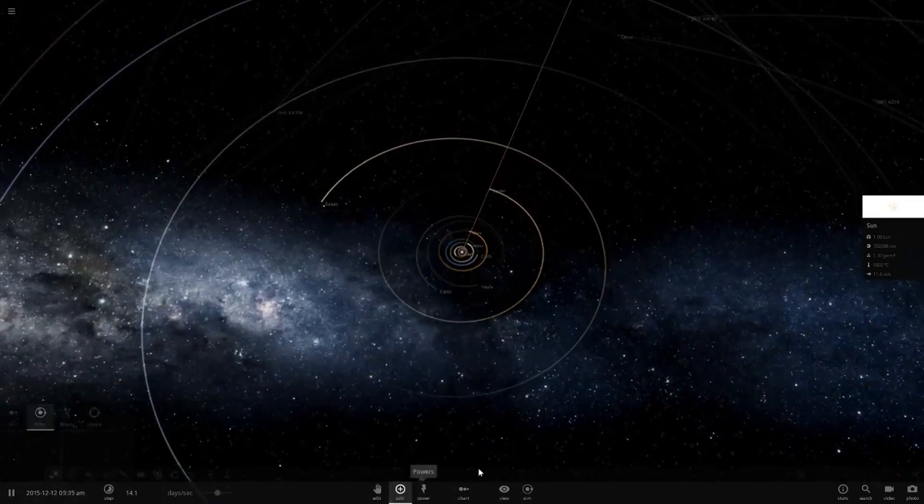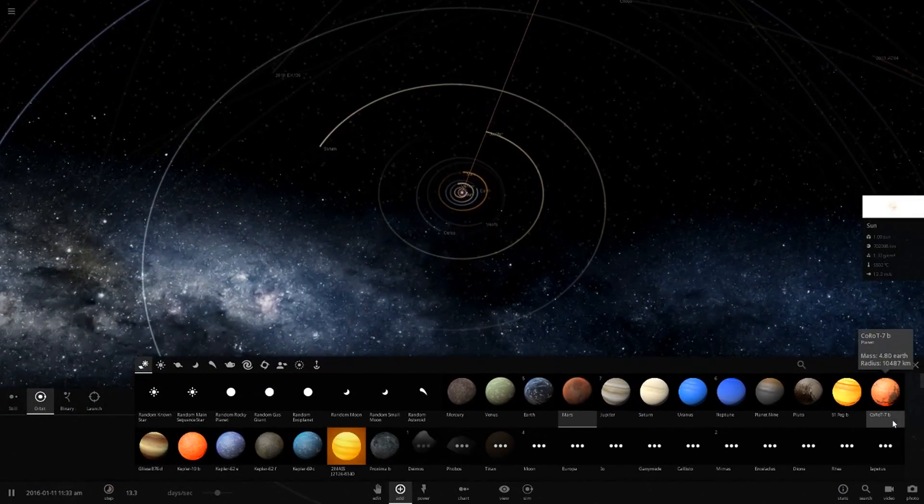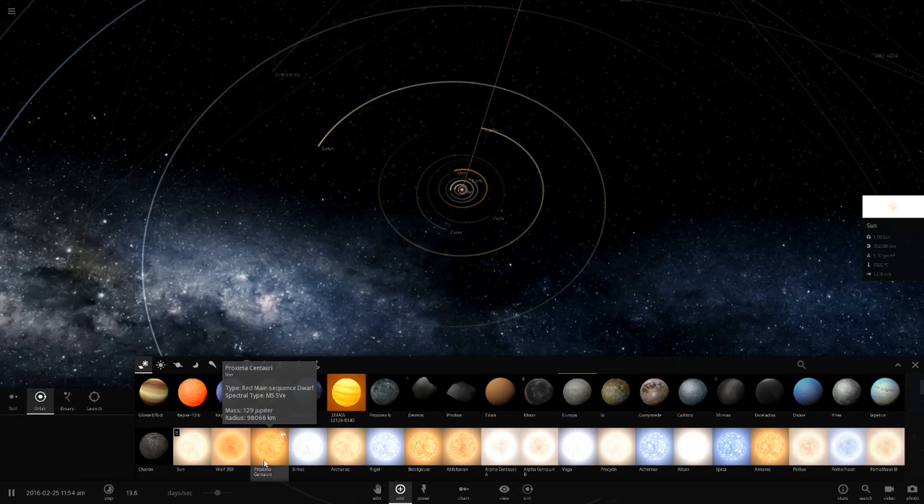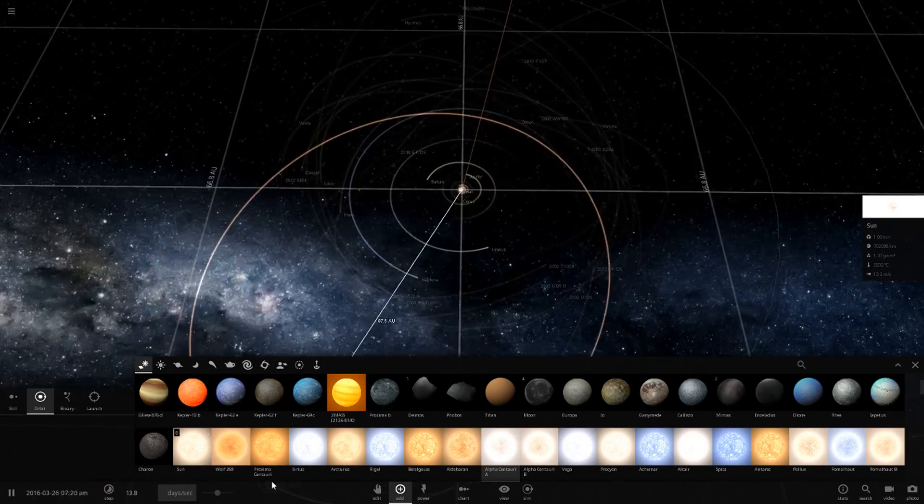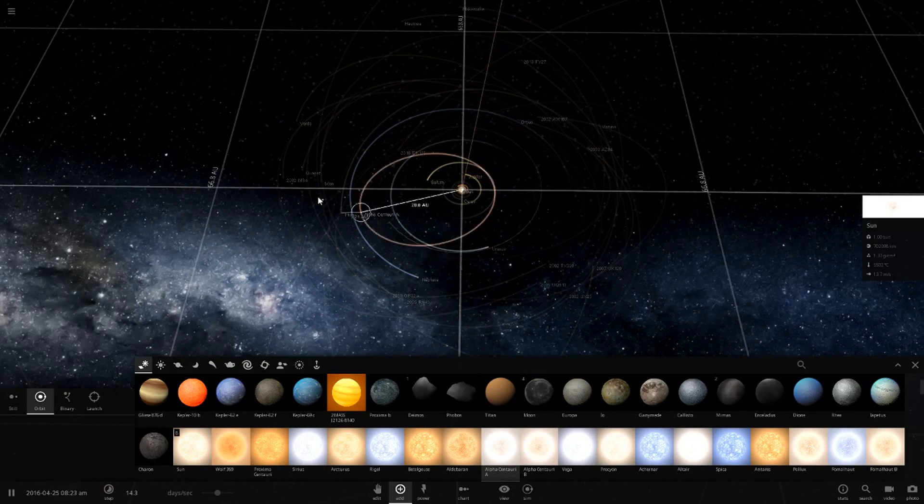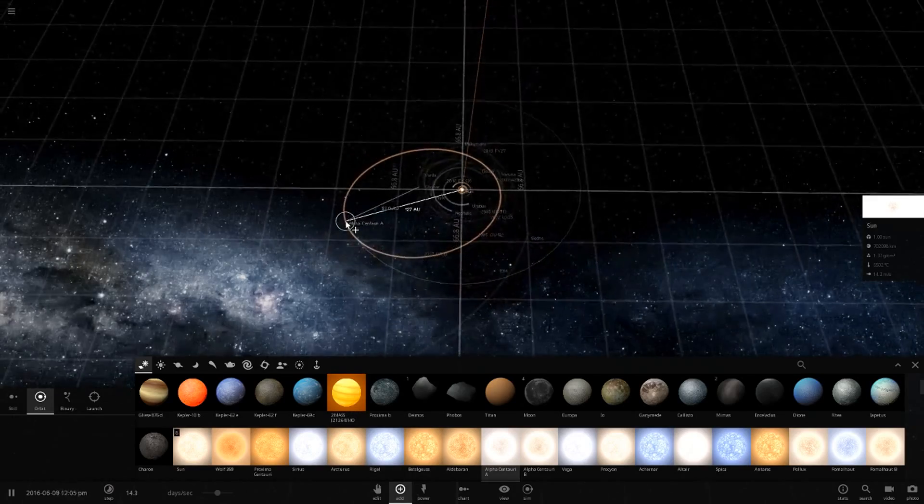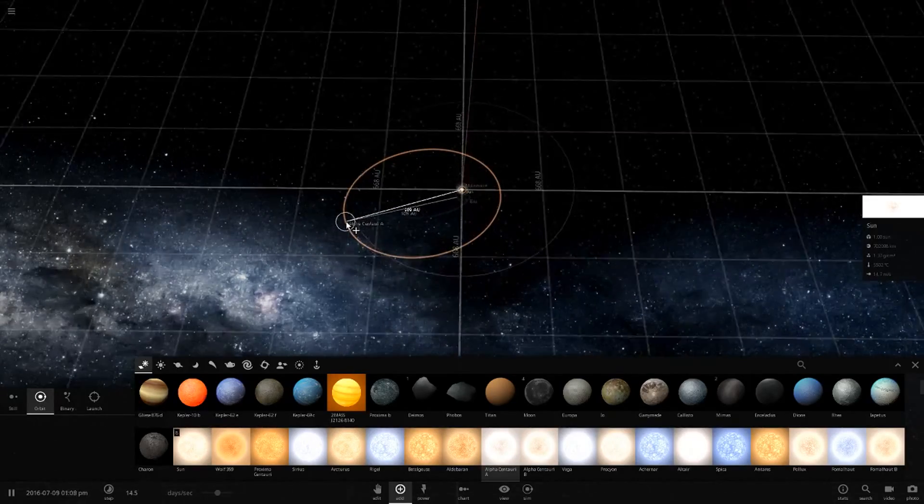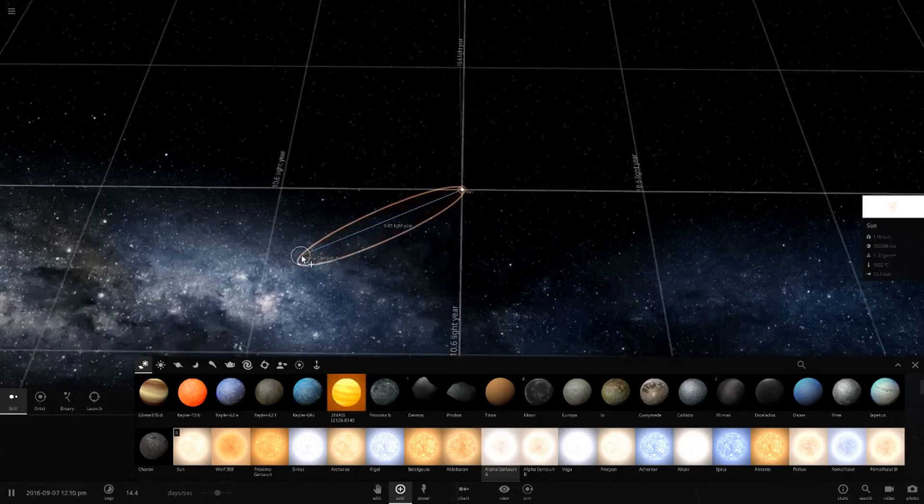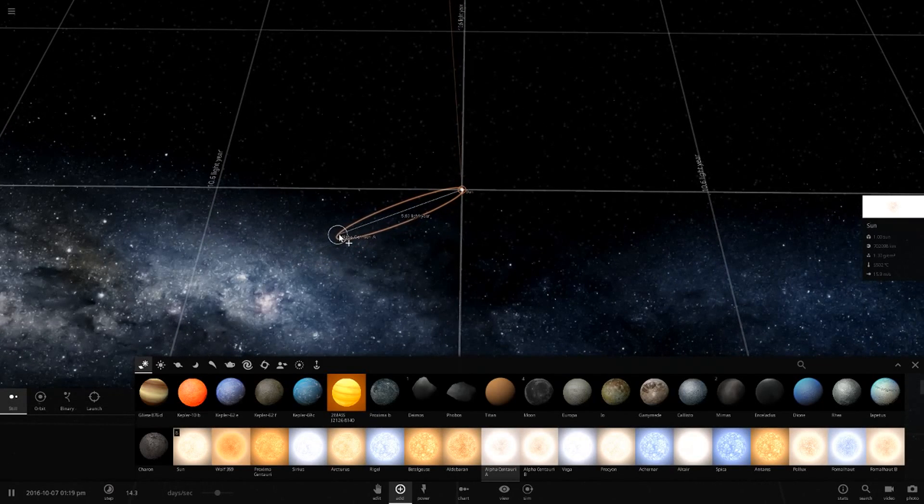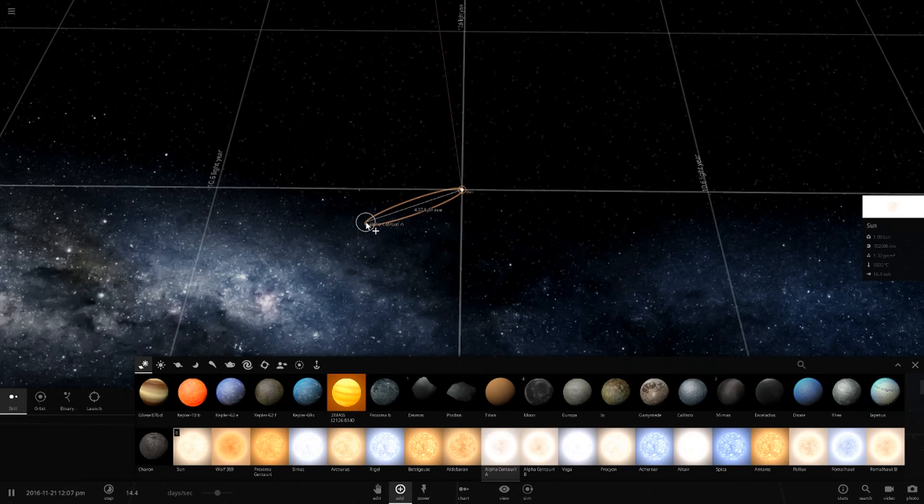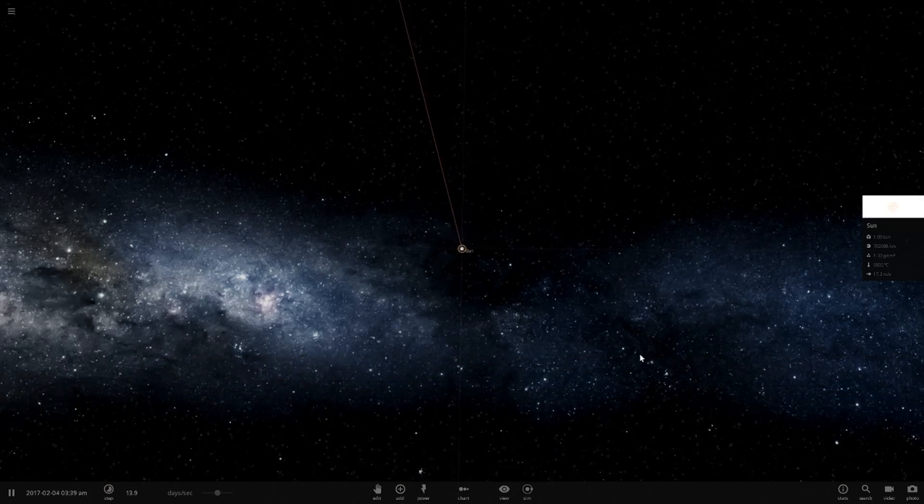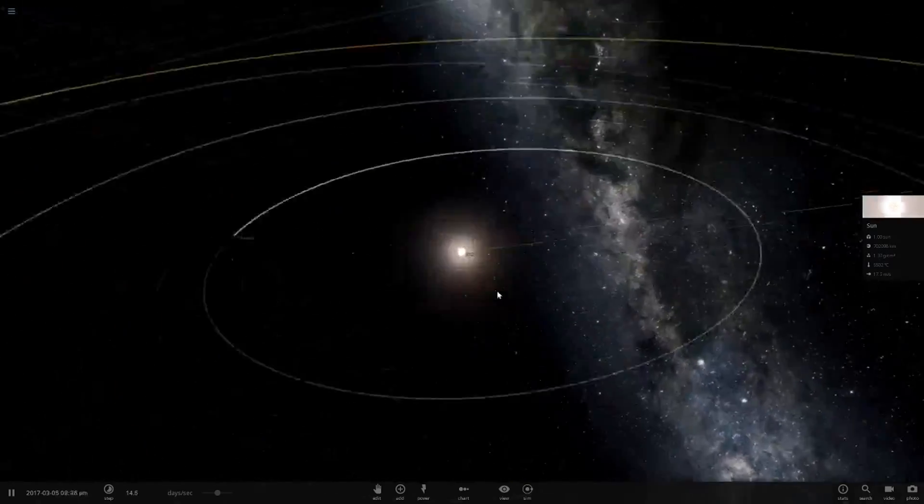Let's get into this. We're going to use Alpha Centauri A since that is the main star. It's 4.37 light years away. We're going to make it go just initially 4.37 light years away. We've got to go pretty far out here.